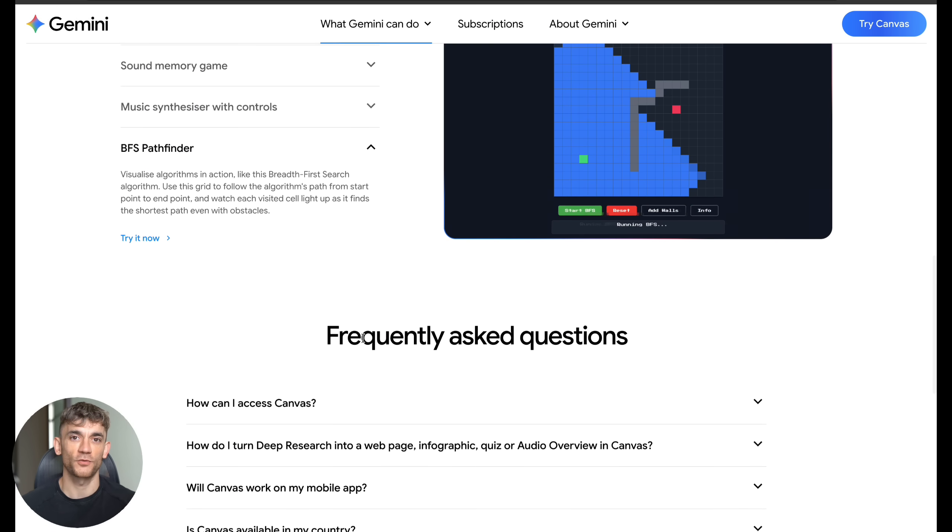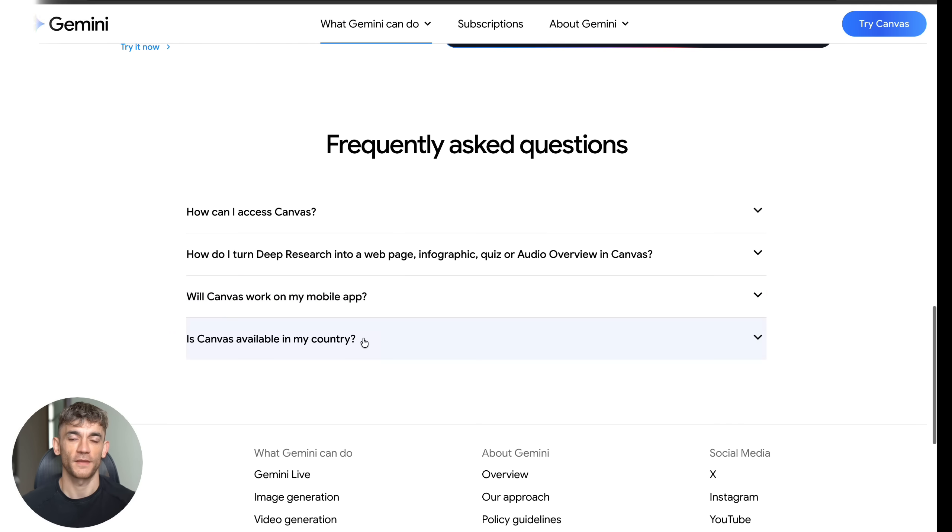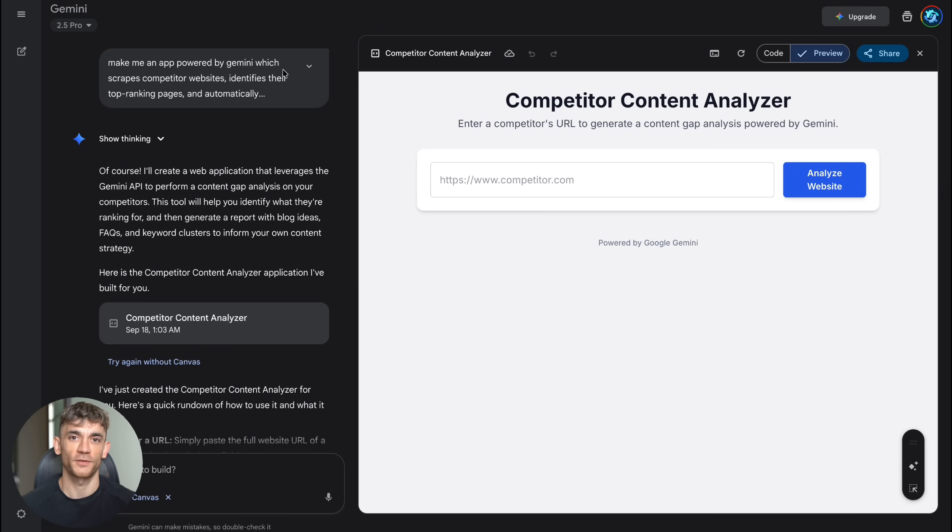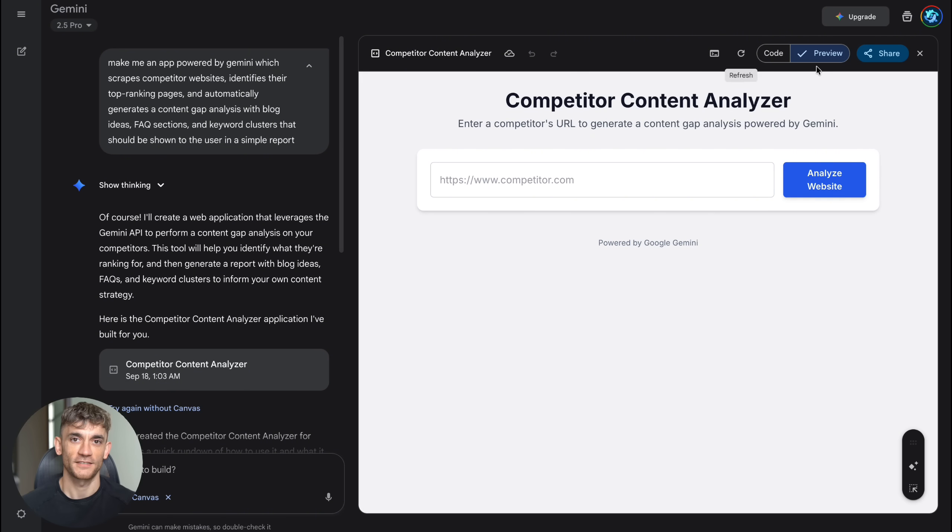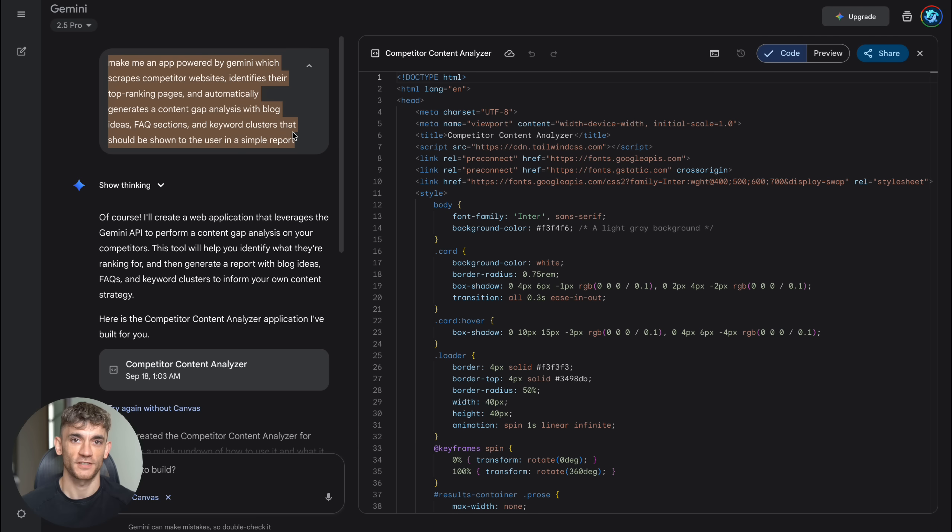And here's the part that really excites me as a business owner. Every app you build with Canvas is instantly shareable. You get a link that you can send to clients, team members, or customers. No hosting fees, no technical setup, nothing. It just works.